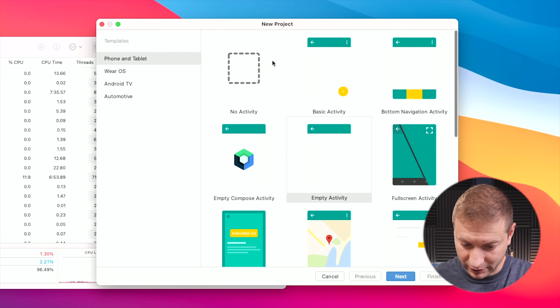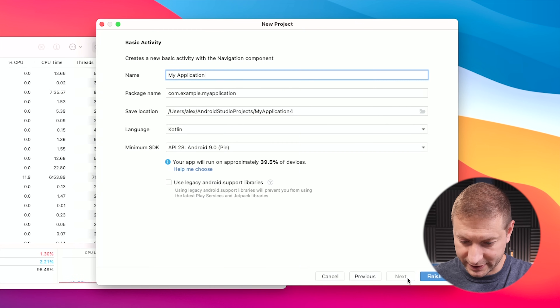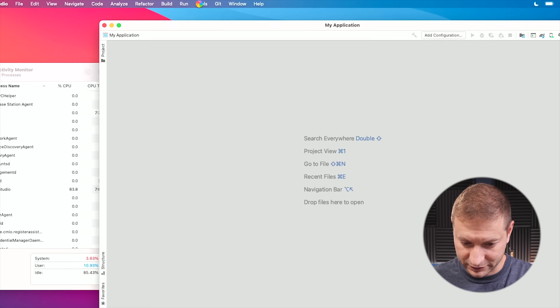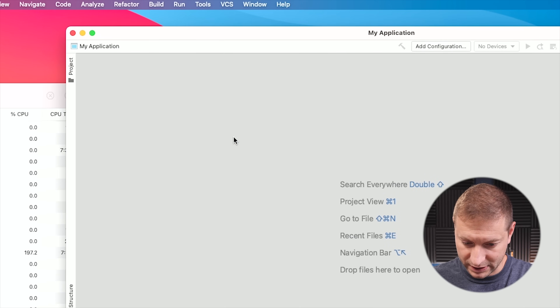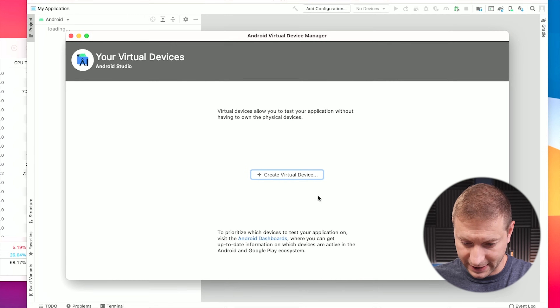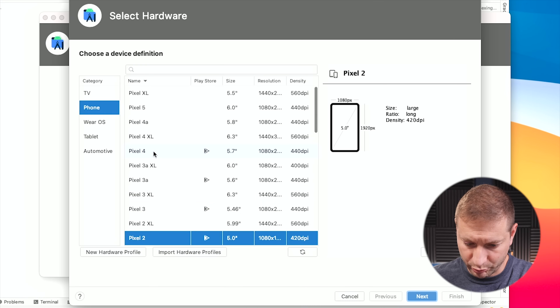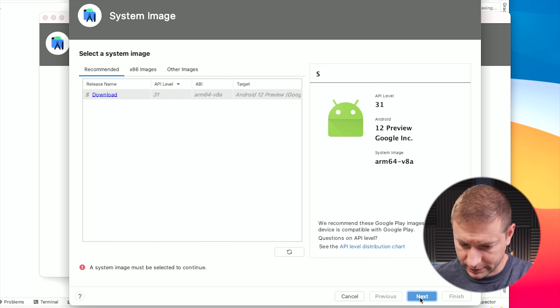I'm going to create a brand new project — just a really simple basic activity project. Now let's go to Tools and AVD Manager for Android Virtual Device. You can see that I don't have anything installed right now. By the way, I've just done a video on Android Studio comparing it running in Intel emulation mode versus the native Apple Silicon Android Studio — check that video out. So here's AVD Manager.